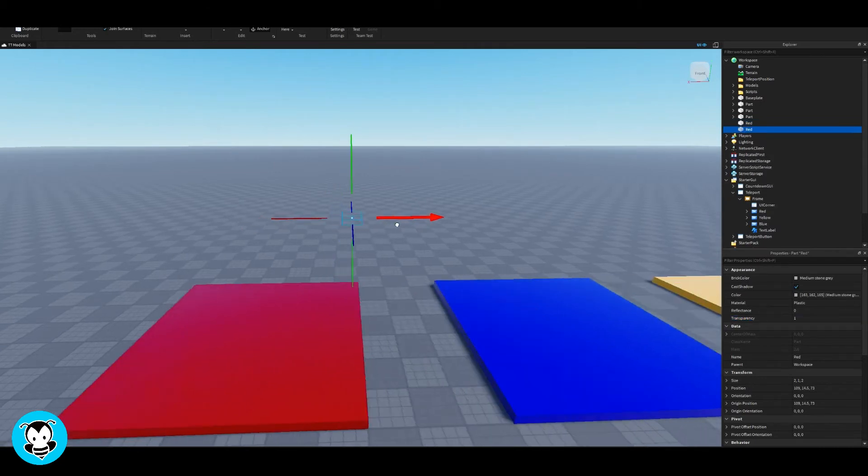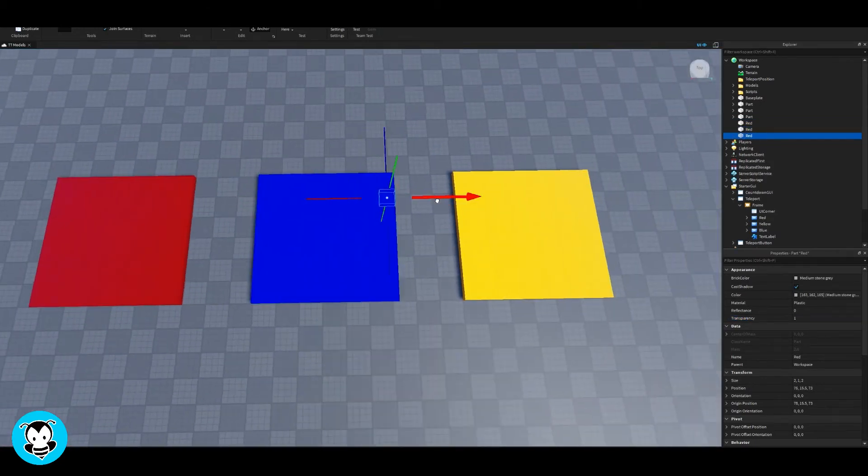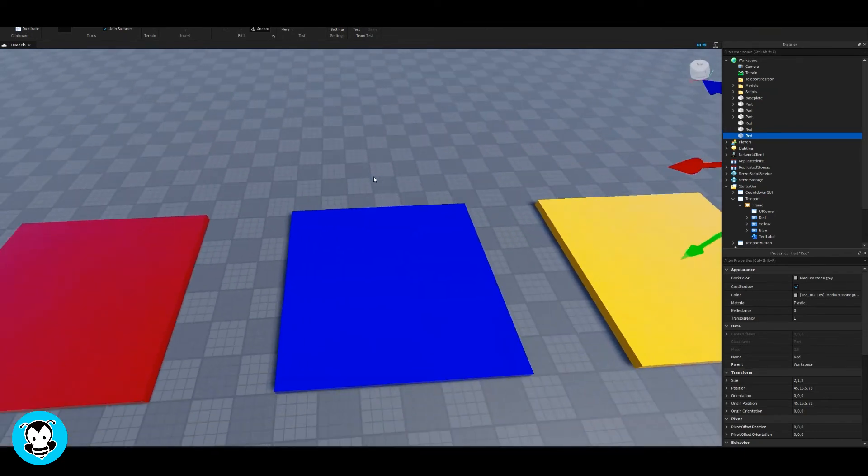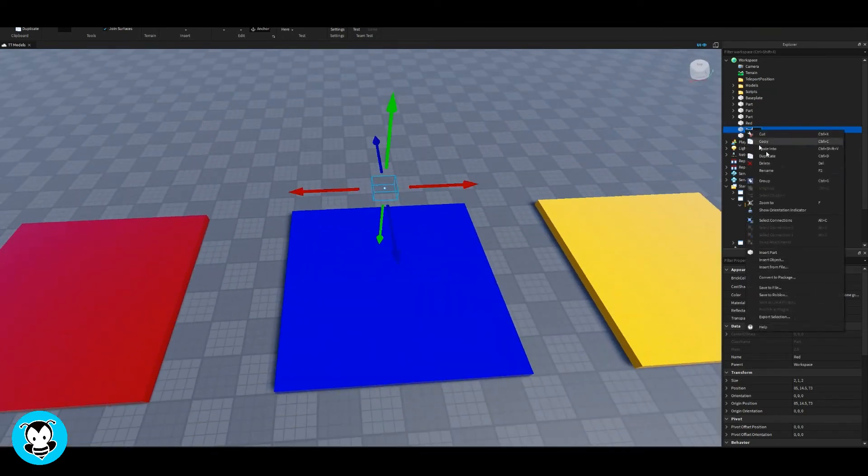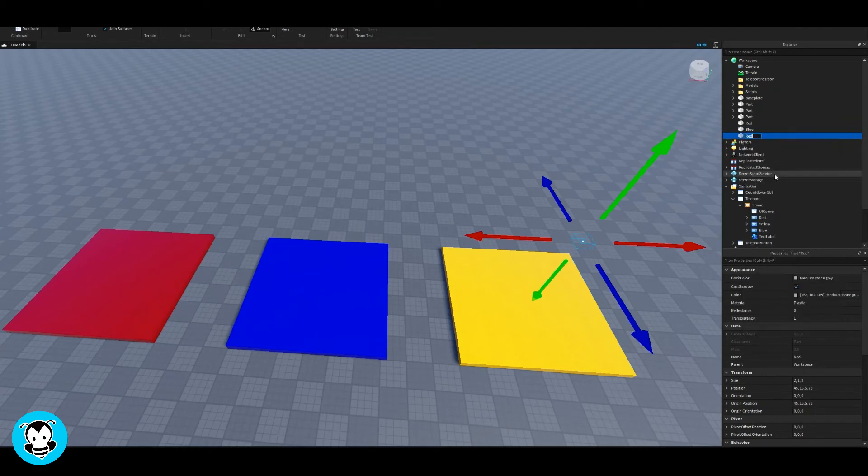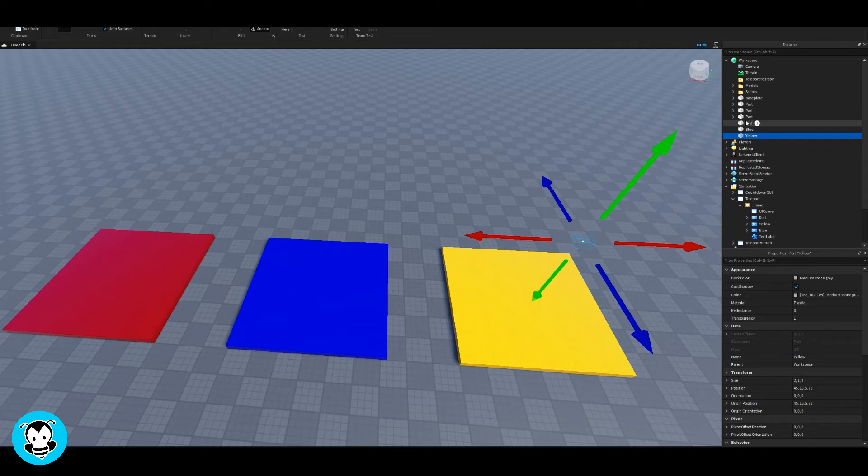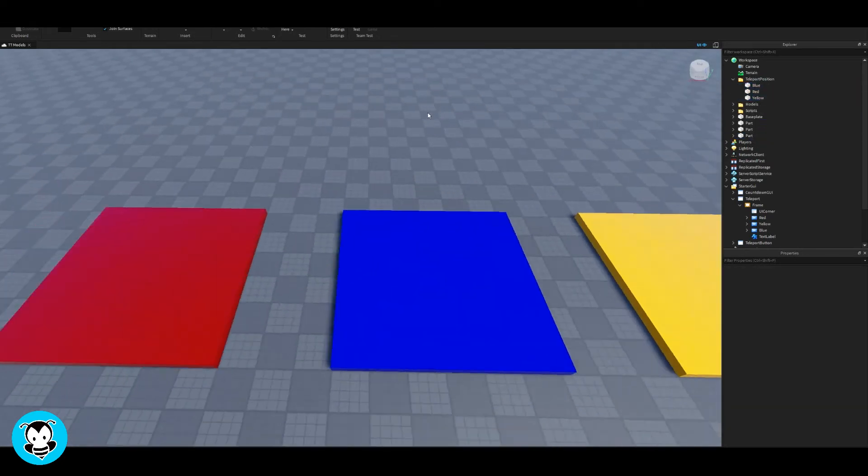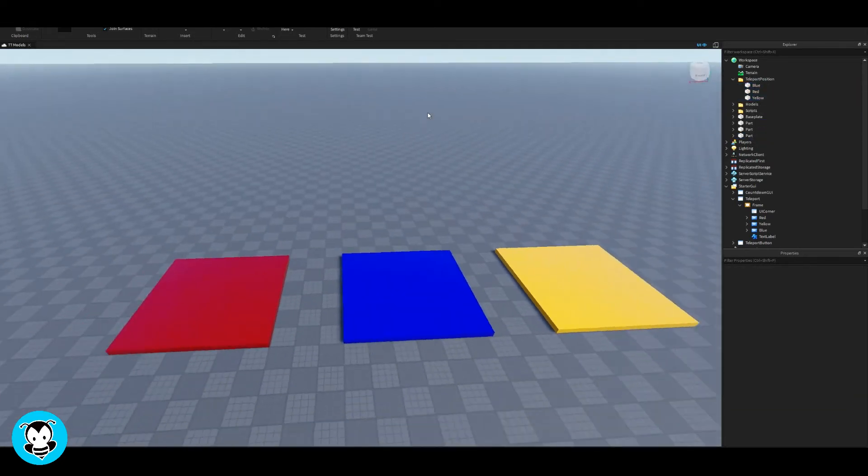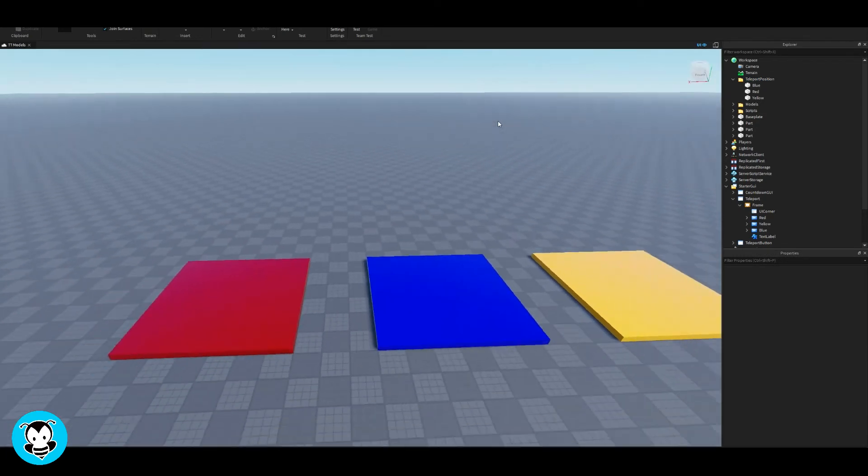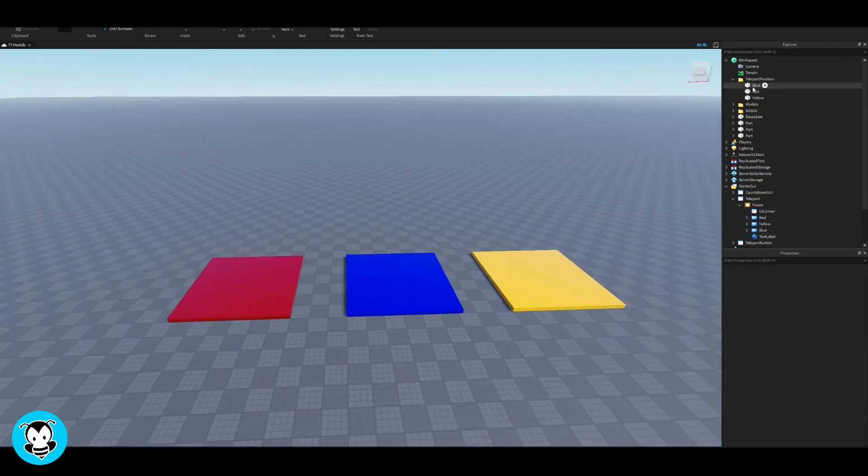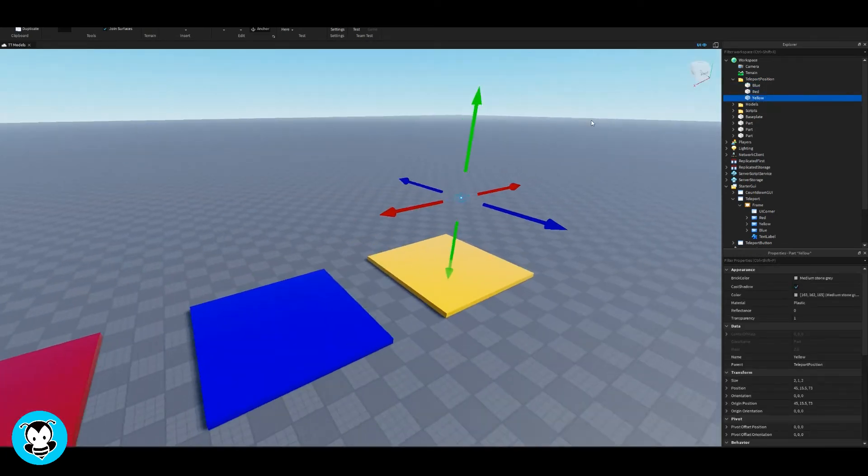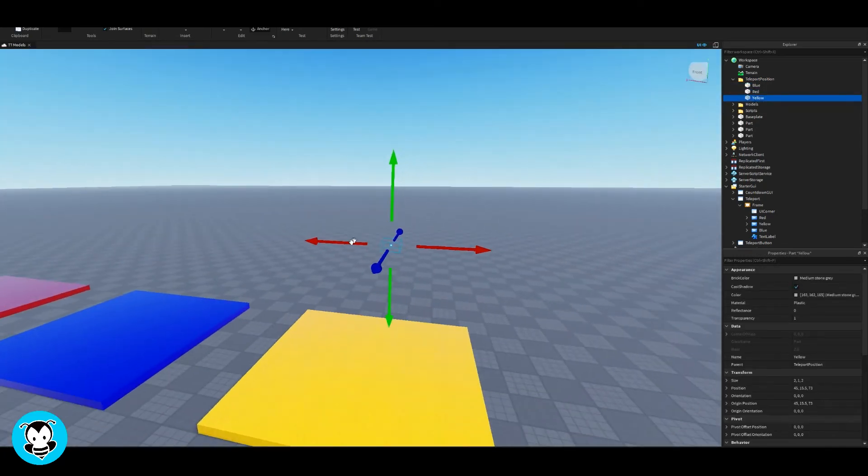So for our text buttons, make sure to rename them the same as our parts. So what I mean by this is I'm gonna rename my text button to red, blue, and yellow. So our teleport position parts will also be red, yellow, and blue. So make sure that both of those names matches or else this won't work.